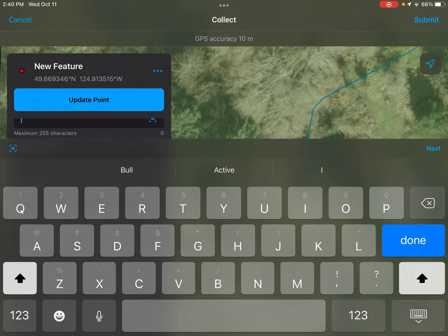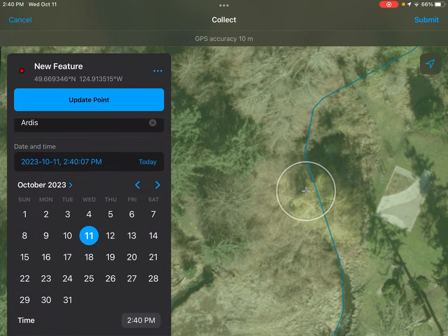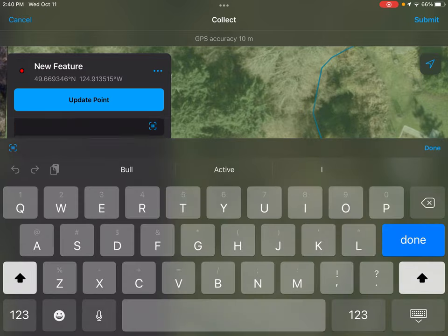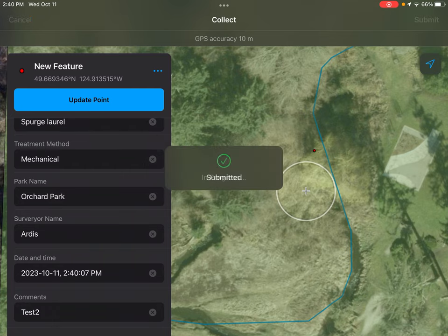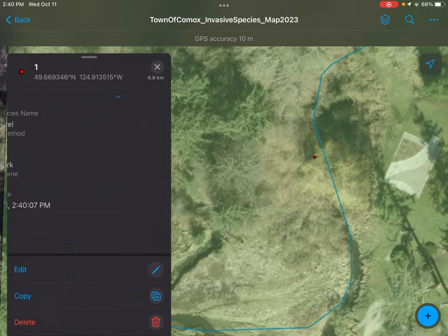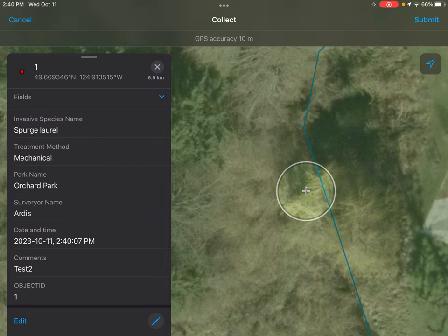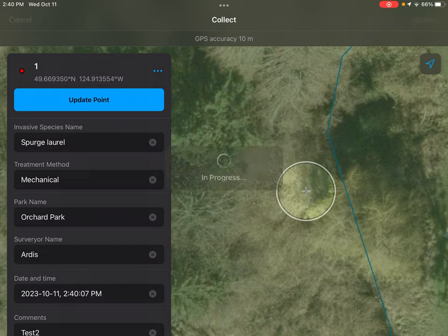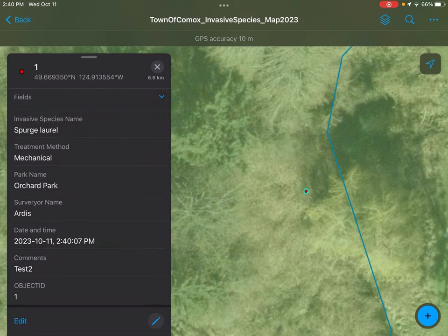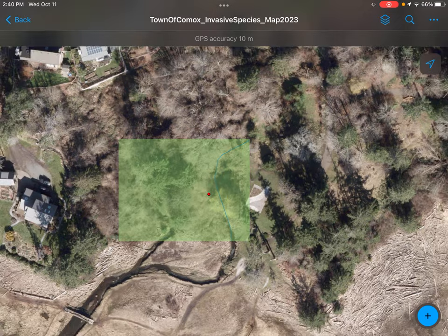Surveyor name: Ardis. Date and time: today. Comments: test. Submit. My accuracy jumped a little bit there. If you were in the field and it jumped like that, you would just want to edit your point — edit and then move your tracker to where you actually want to be. Let's say it's actually there. Update point, then submit. Sometimes the GPS accuracy jumps around a bit, but there's not much to do about that. People going out in the field should be able to work within a couple meters of accuracy.